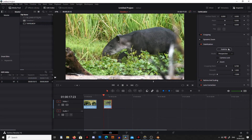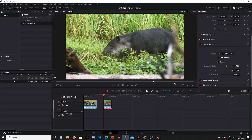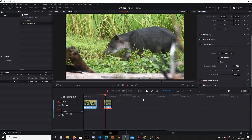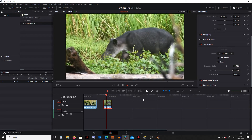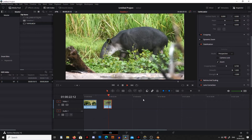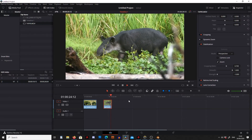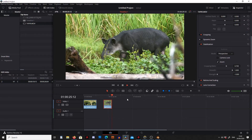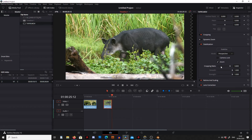Just to show you what minus one strength does — if we do that and press stabilize, we can see it's going crazy and it's not very nice at all. So we'll stay well clear of that. Most of the time we're going to want strength set to one, smoothness set to one, and then the cropping ratio will depend on how shaky the footage is.